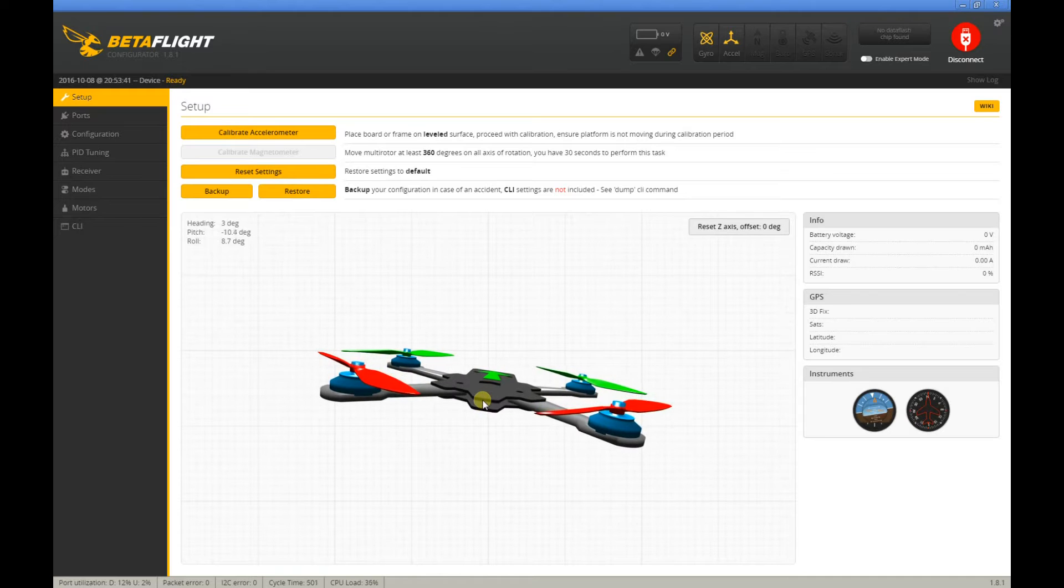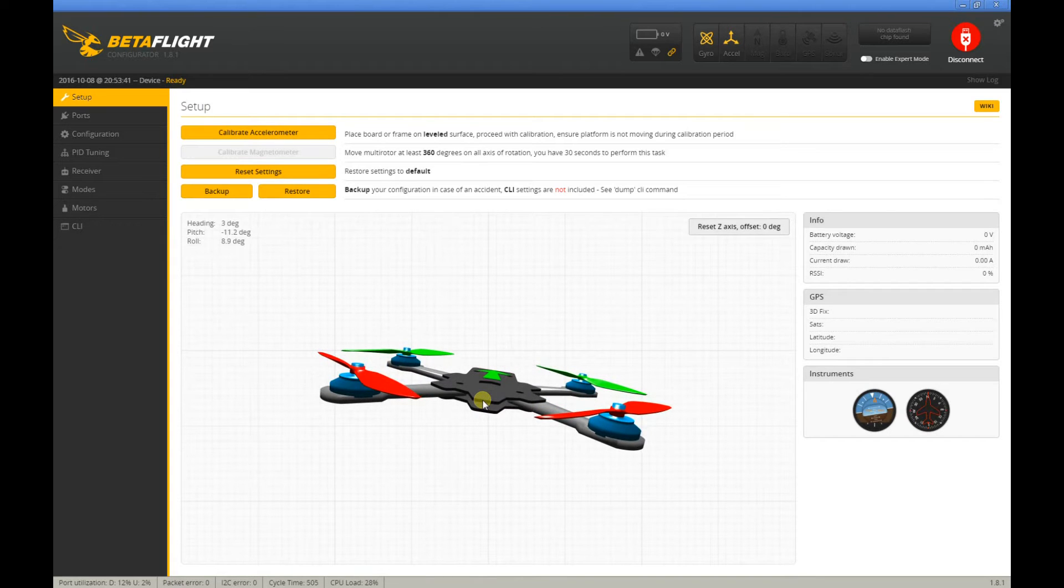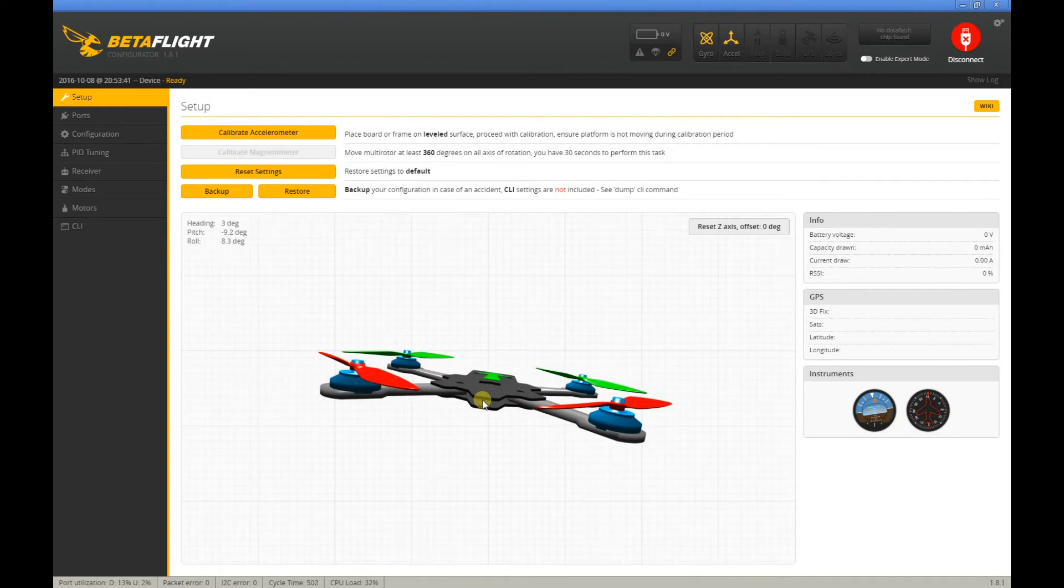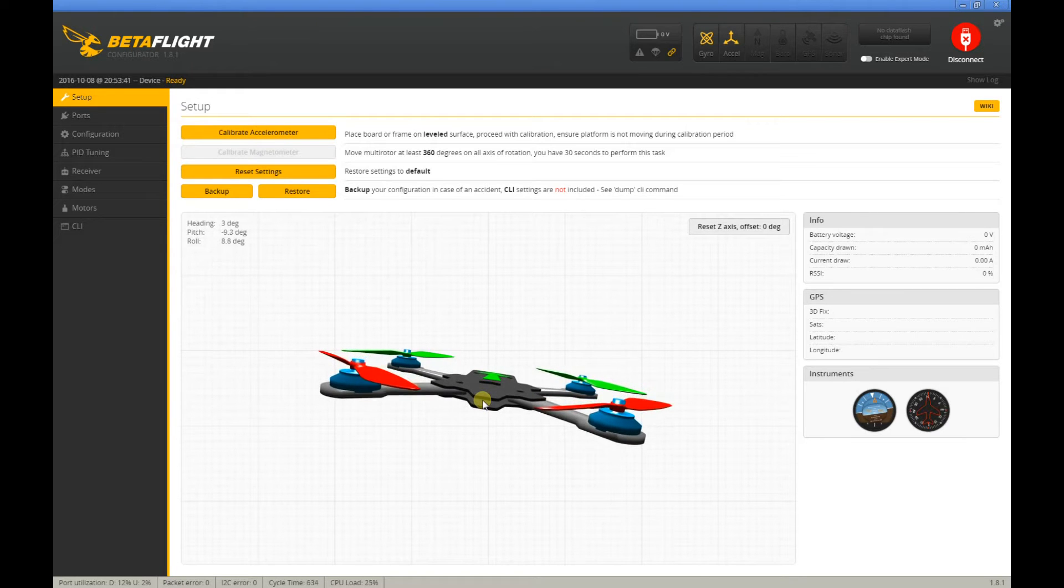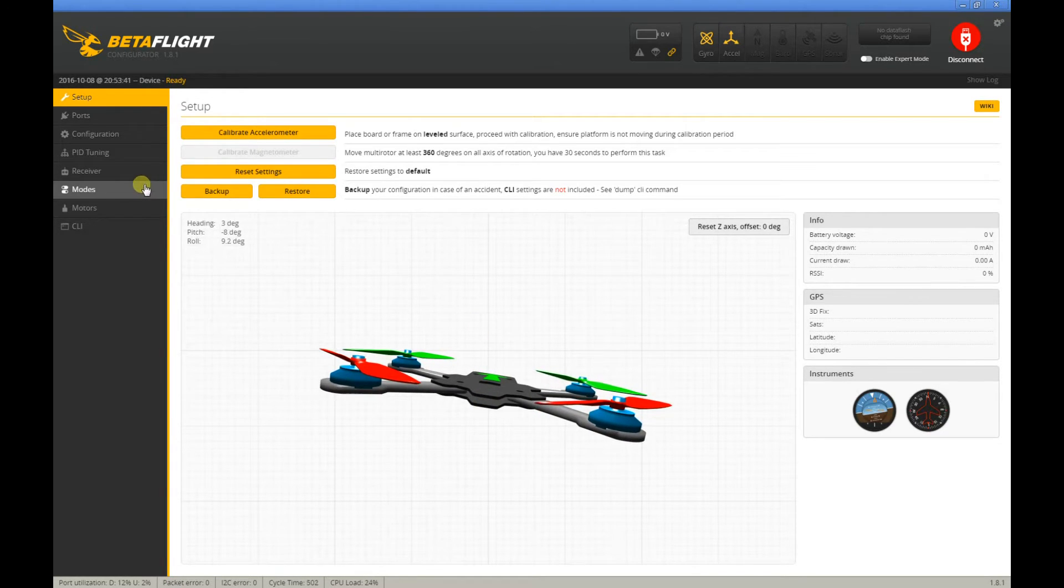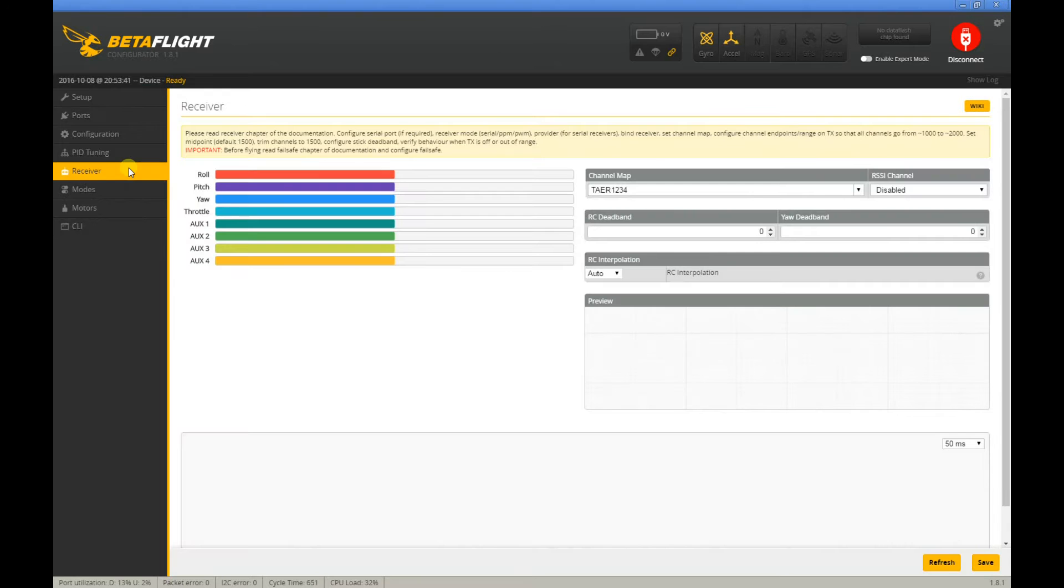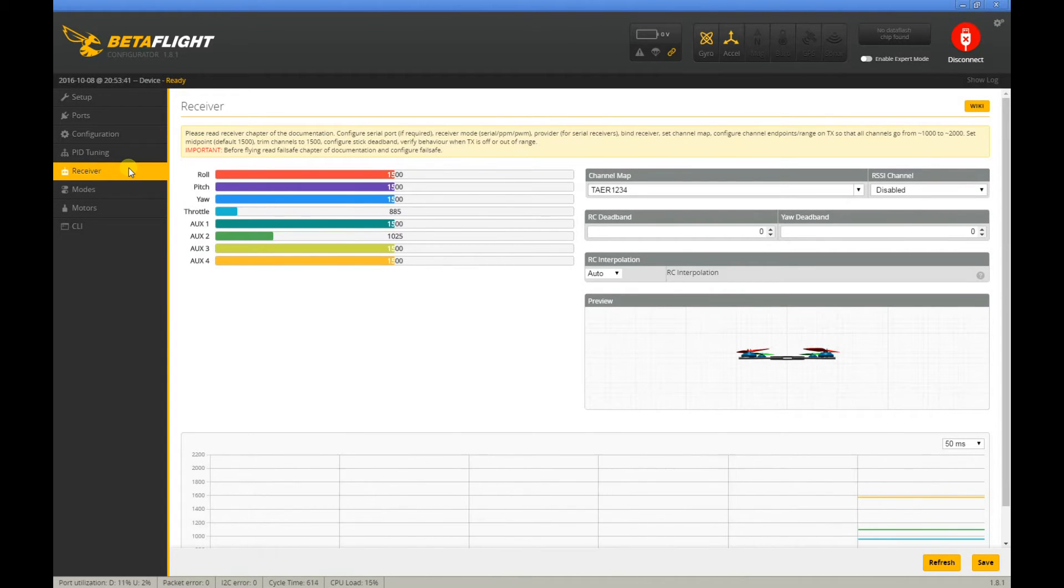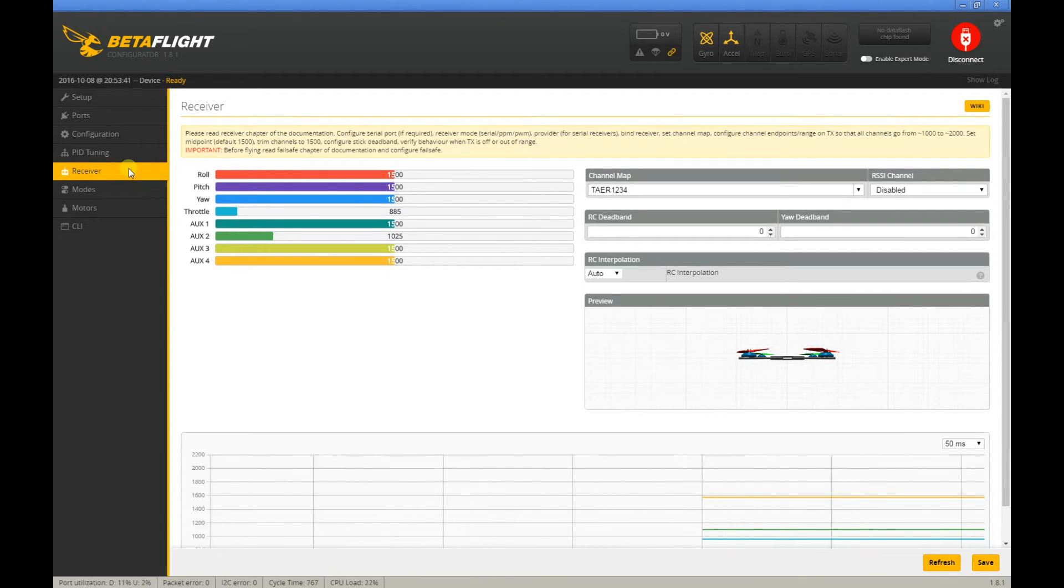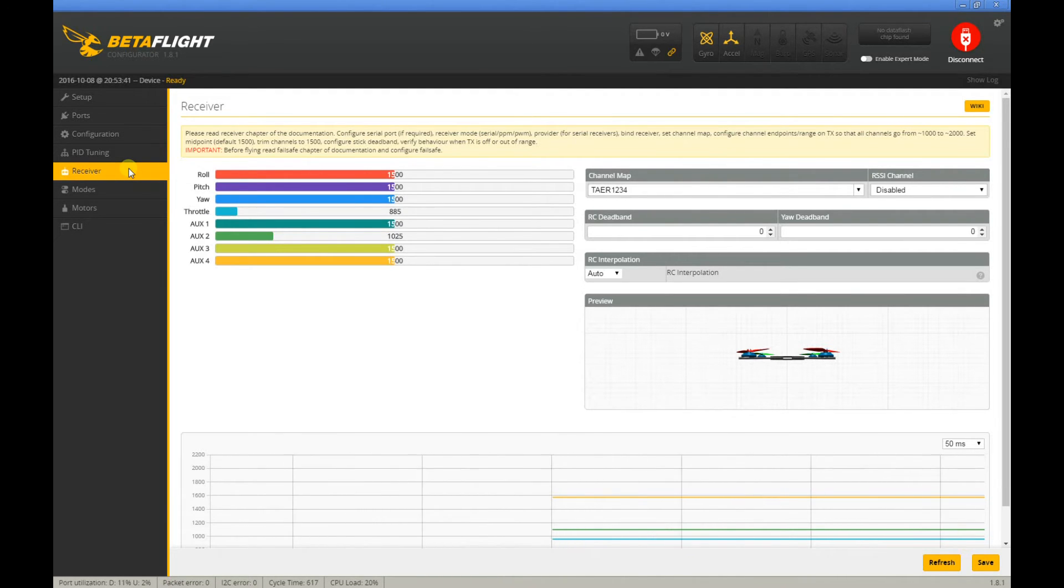It took me almost a day to figure this out because I kept on binding, and I verified from my receiver and transmitter that I'm getting that solid red light, meaning it's bound.